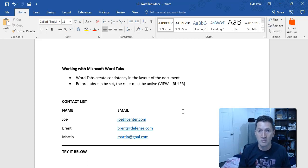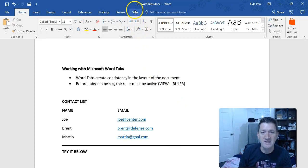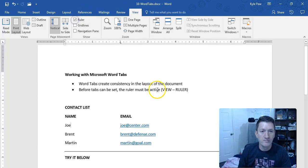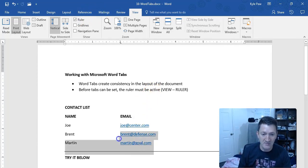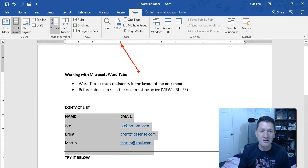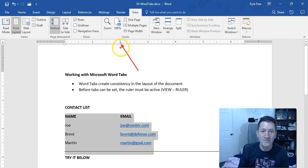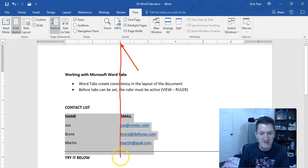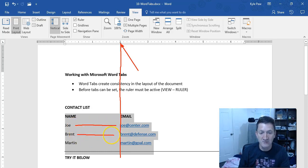Before I can start working with tab stops, you have to activate the ruler. Go up to the View tab at the top of the screen and make sure you turn on Ruler. When I activate that and highlight my list, up inside the ruler — it's small — there's what looks like a little L. That's my tab stop, sitting right at the two-inch mark, right in line with my email section. So every time I hit my tab key, it jumps me right to that two-inch mark.